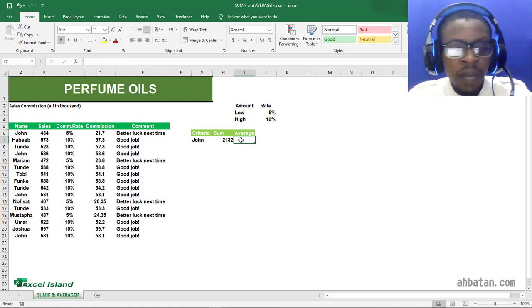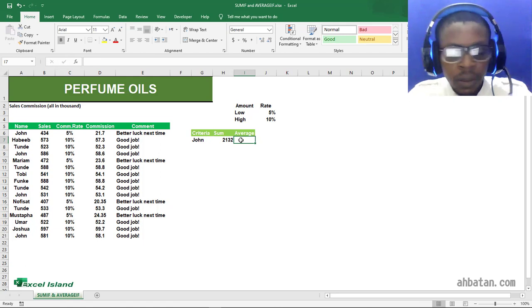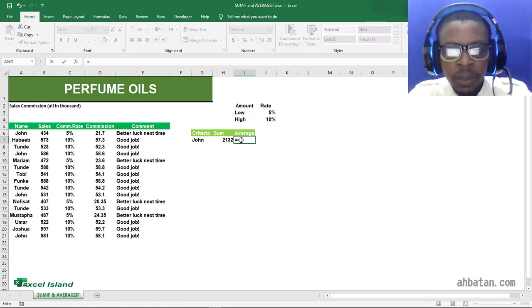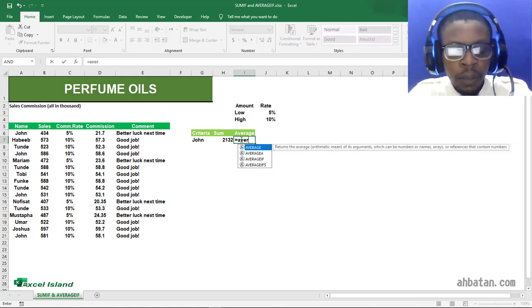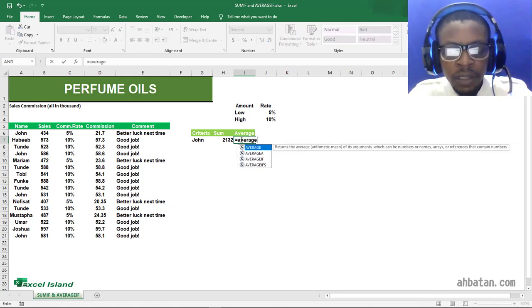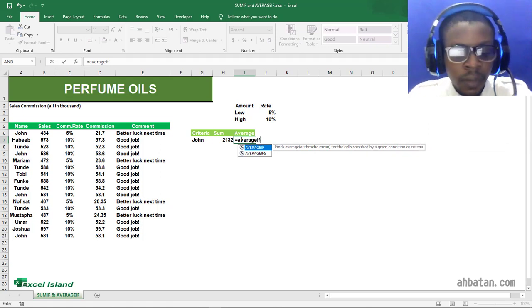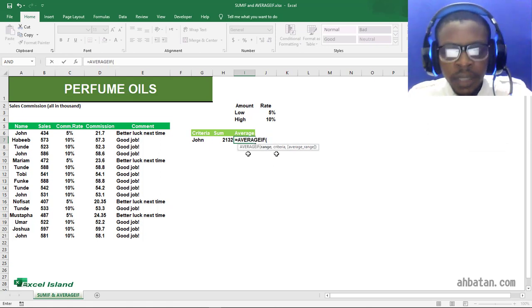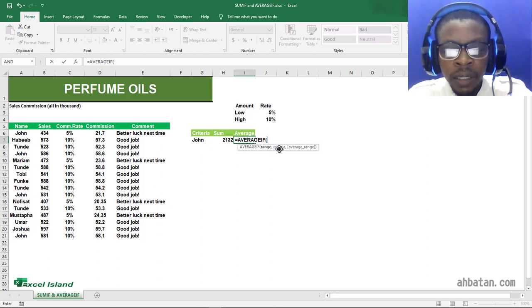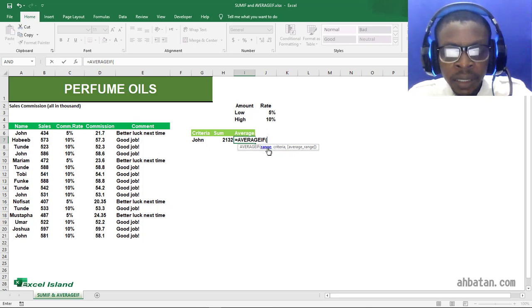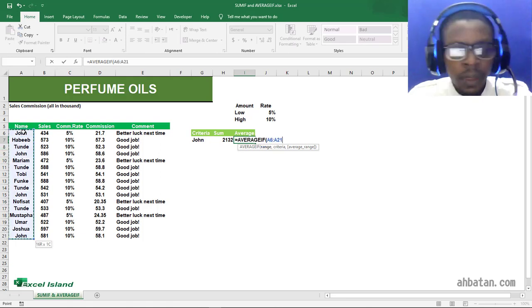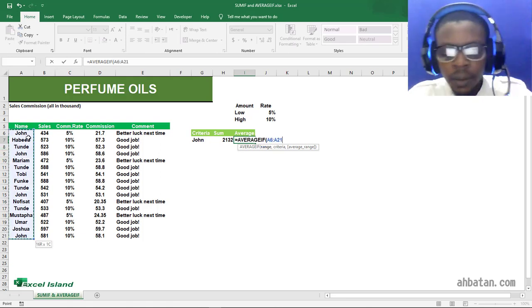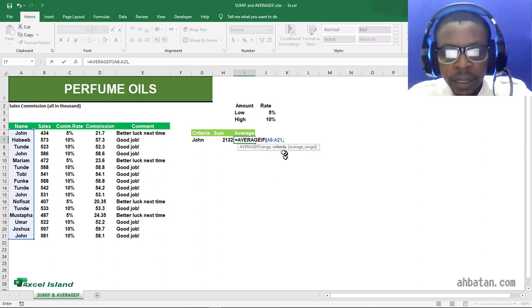I'll type in an equal sign, this time around AVERAGEIF. As you can see, the AVERAGEIF also has the arguments: we have the range, the criteria, and the average range. The range this time around will still be the name box. Our criteria, John, will still be in double quotes.